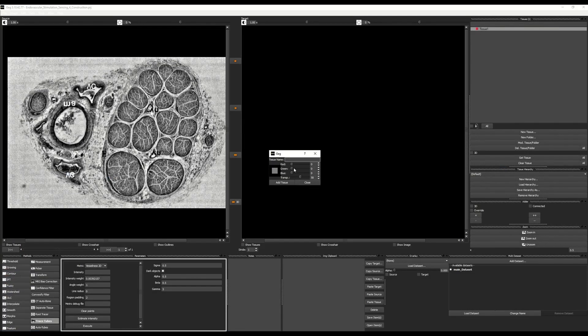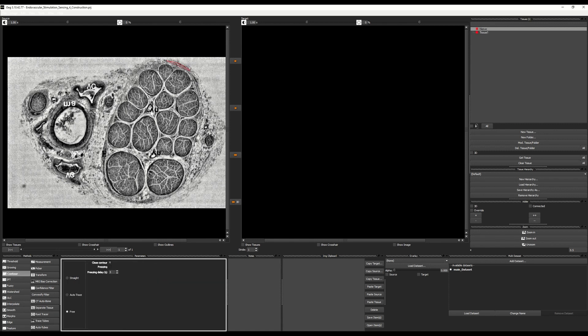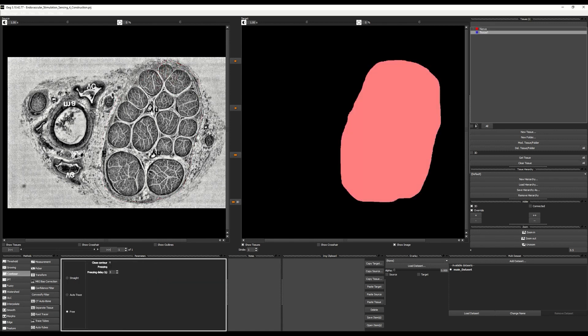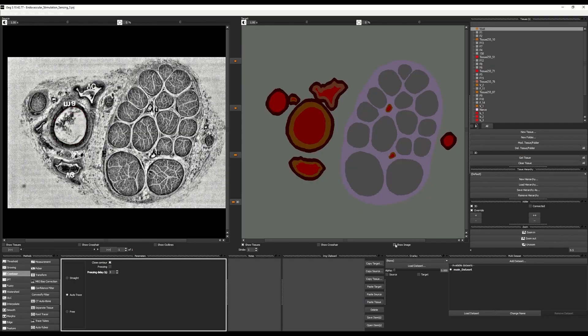Alternatively, we can load the image in ZMT's iSEG tool to create and modify segmentations in a semi-automated fashion. Now that we have delineated the tissue types presented in the image, we can extrude a 3D model of our neurovascular bundle in Sim4Life.